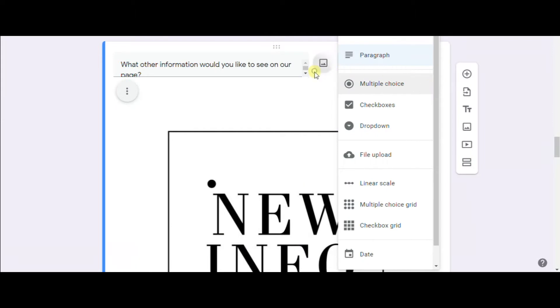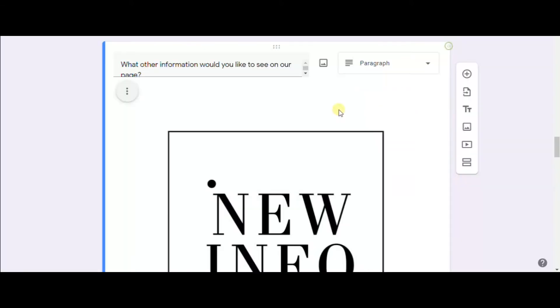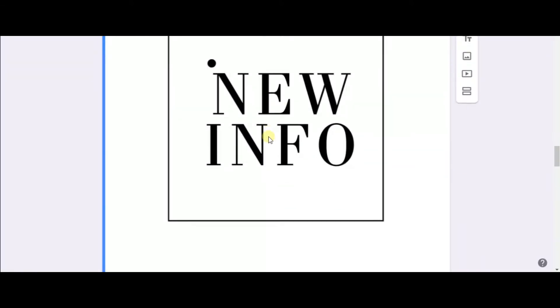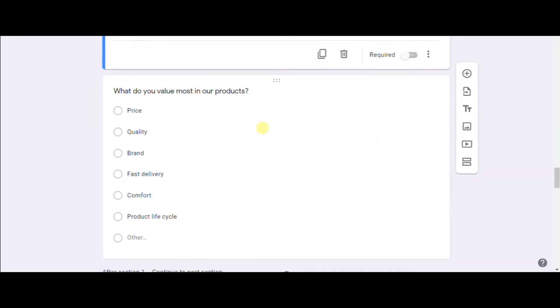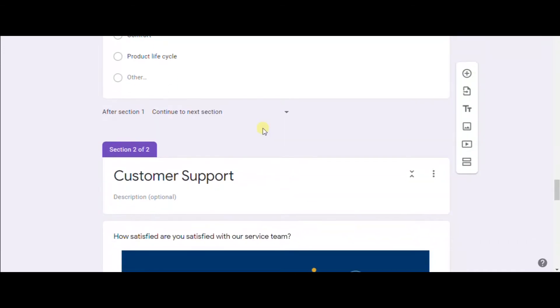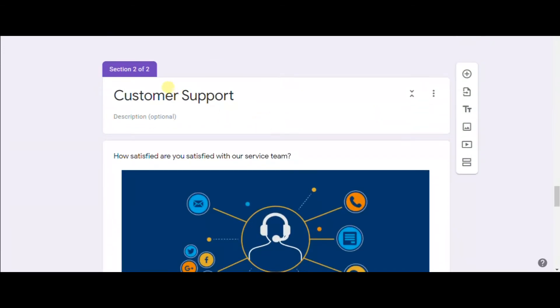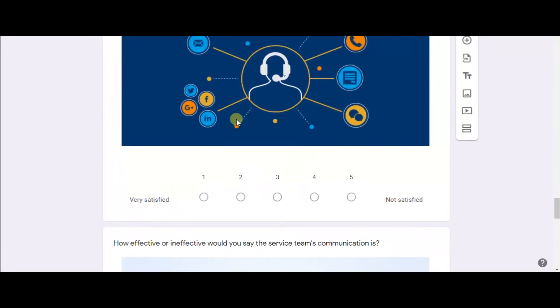Now you see how you can add photos either from the device or from the Google Drive and just Google it. Here is another section with different questions in one survey.